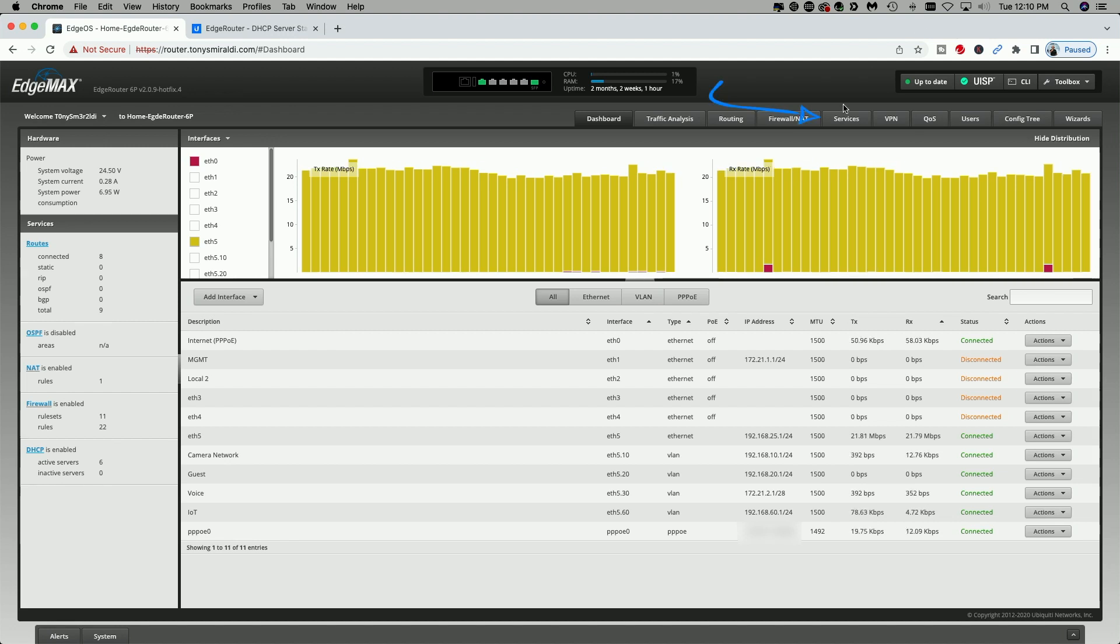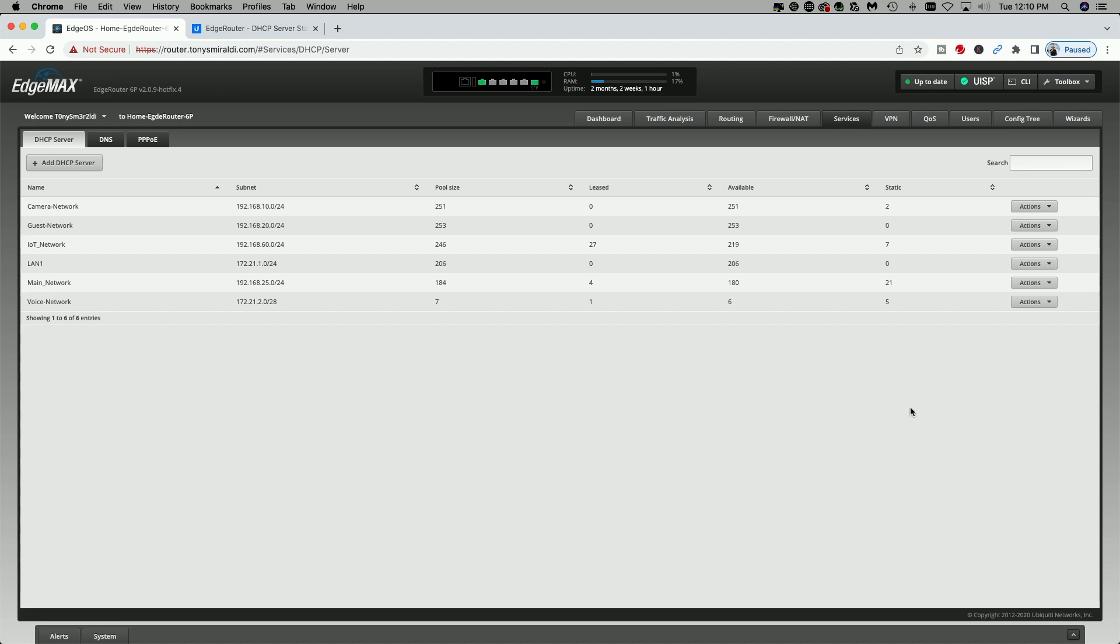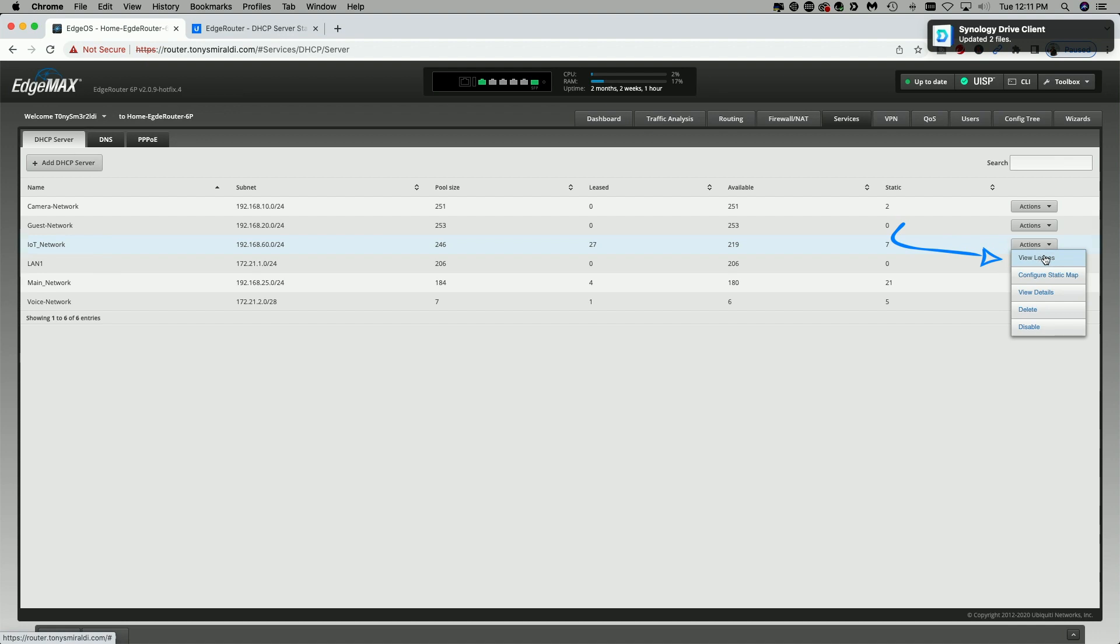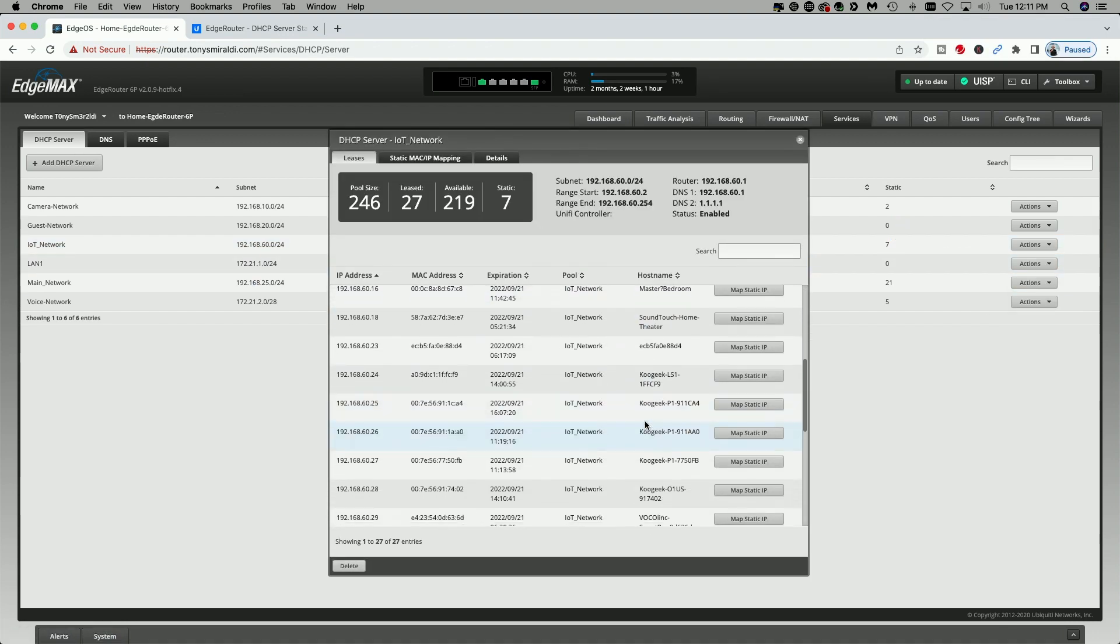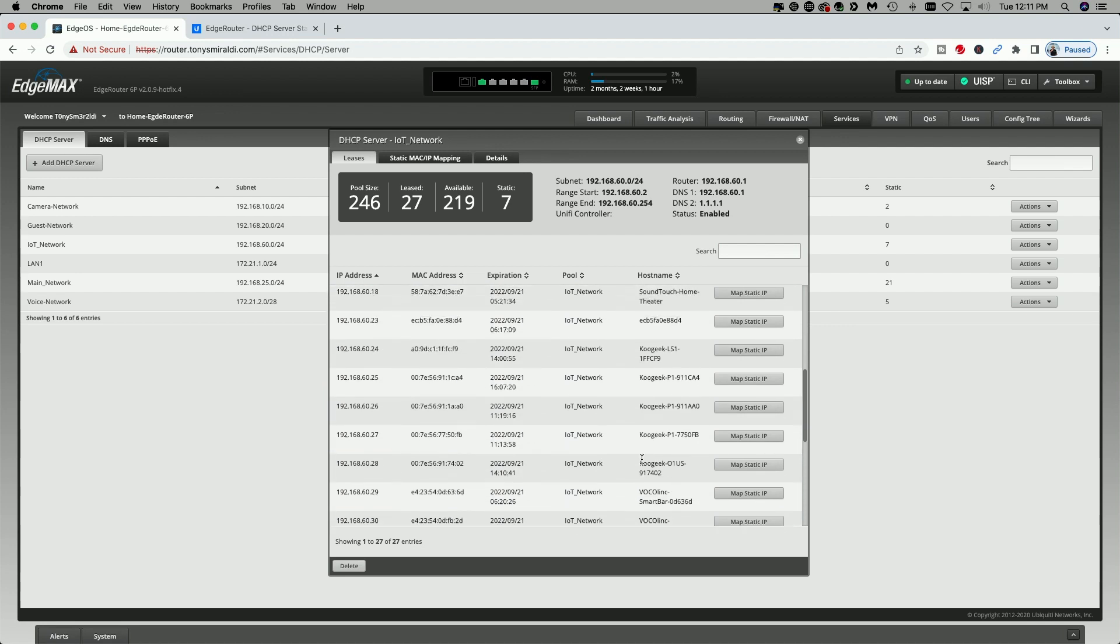First, let's start off by clicking on the services tab. And here you see a list of my DHCP servers for all of my networks. You should have at least one DHCP server listed here. I'm going to select my IOT network. I'm going to come over to the actions button, select view leases from the drop down. And here you'll see all of the IOT devices that are currently on my IOT network.